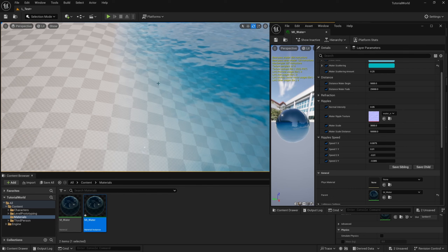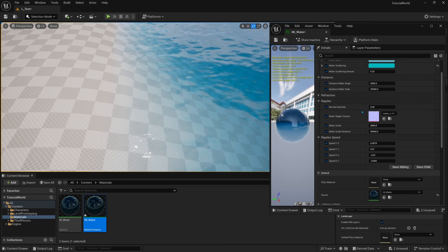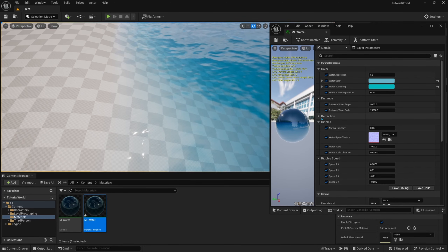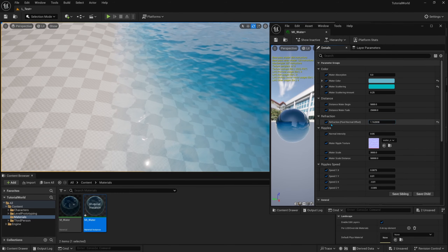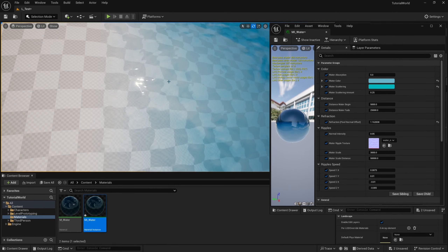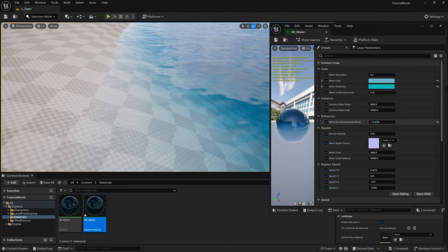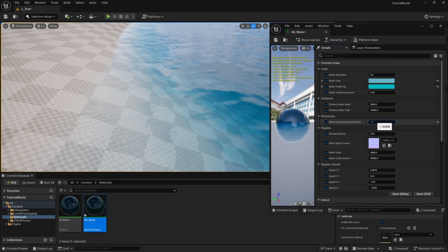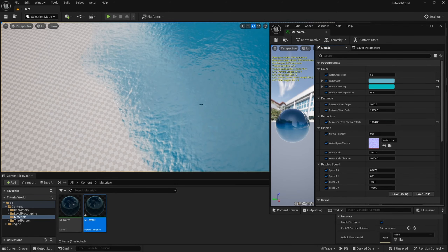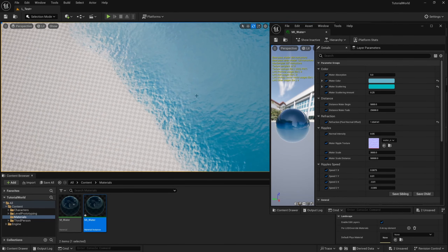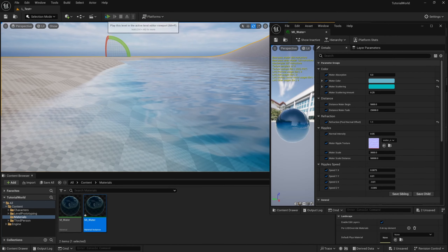Now you can see that the checkerboard material anywhere under the water gets distorted. To emphasize it a little more we can turn on the parameter and increase it — you can see the water is really getting distorted based on the ripples above it. I wouldn't put this above about 1.1 because it starts to look pretty weird when viewed from above. A value of 1.1 is nice. When we click play, you can see it even distorts the character's body when below the water.